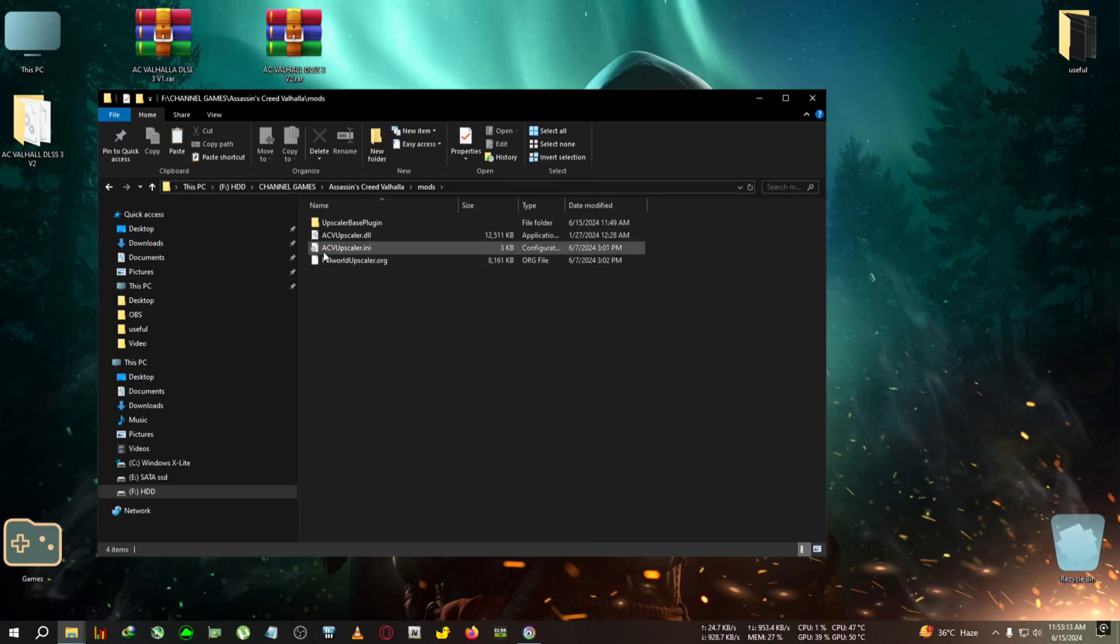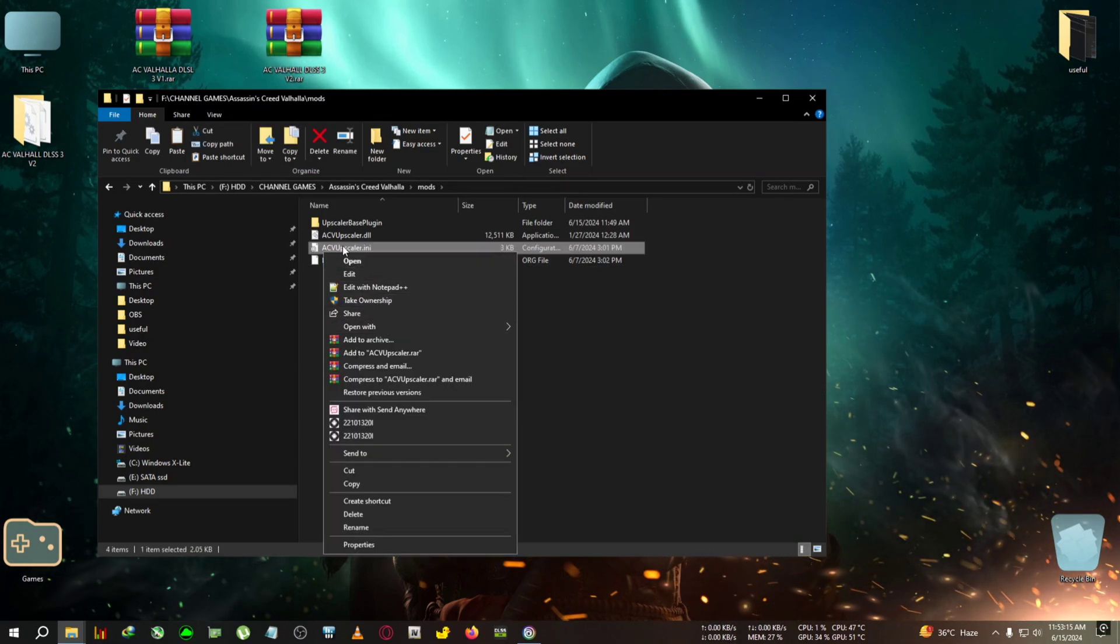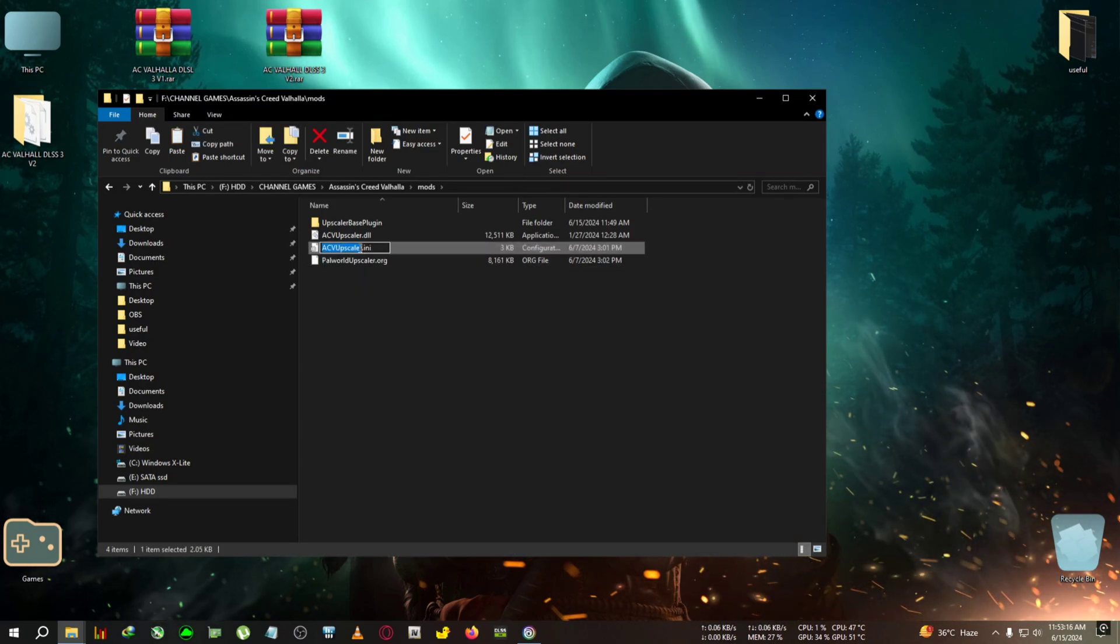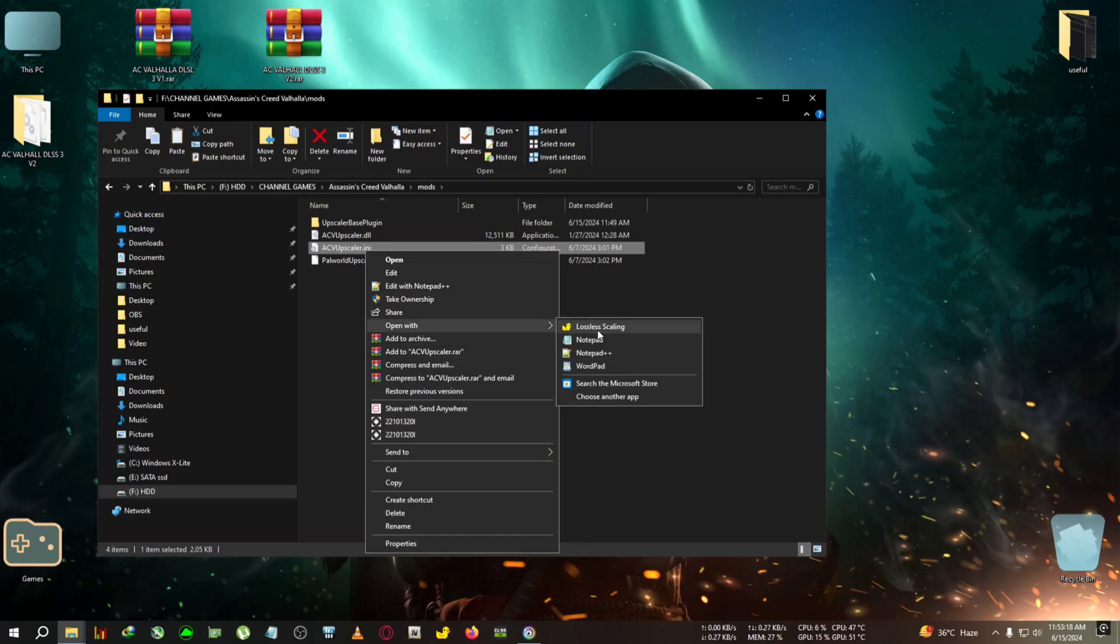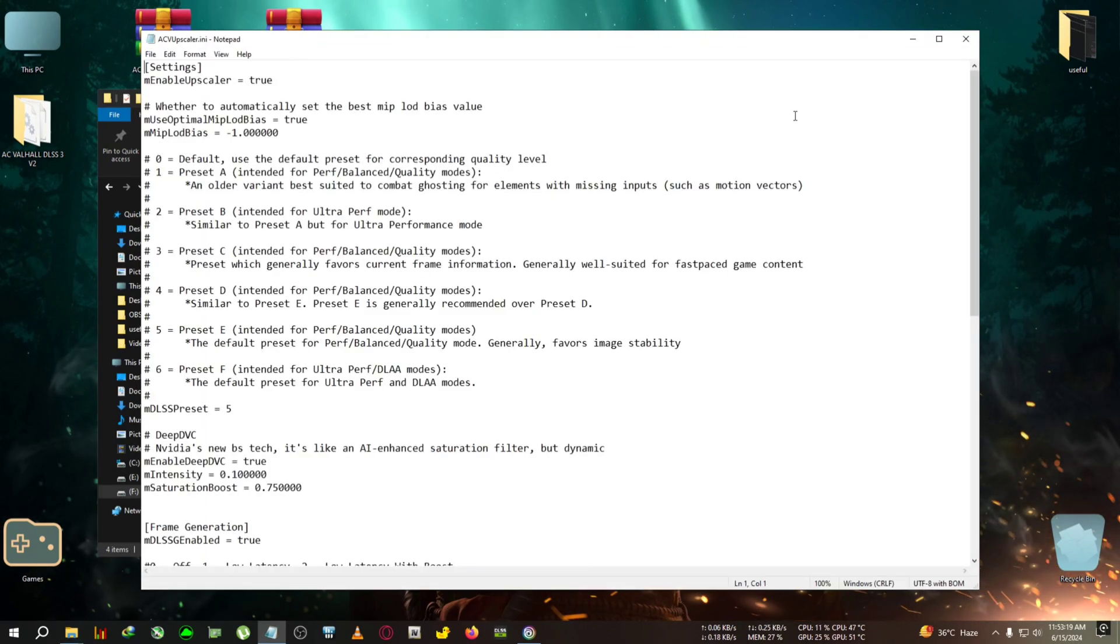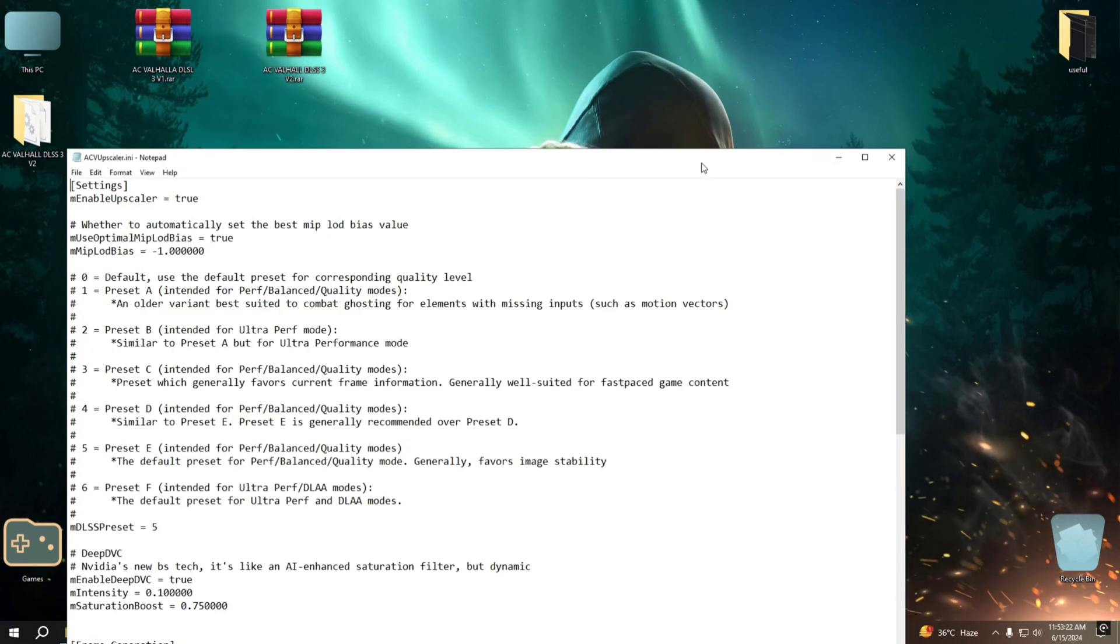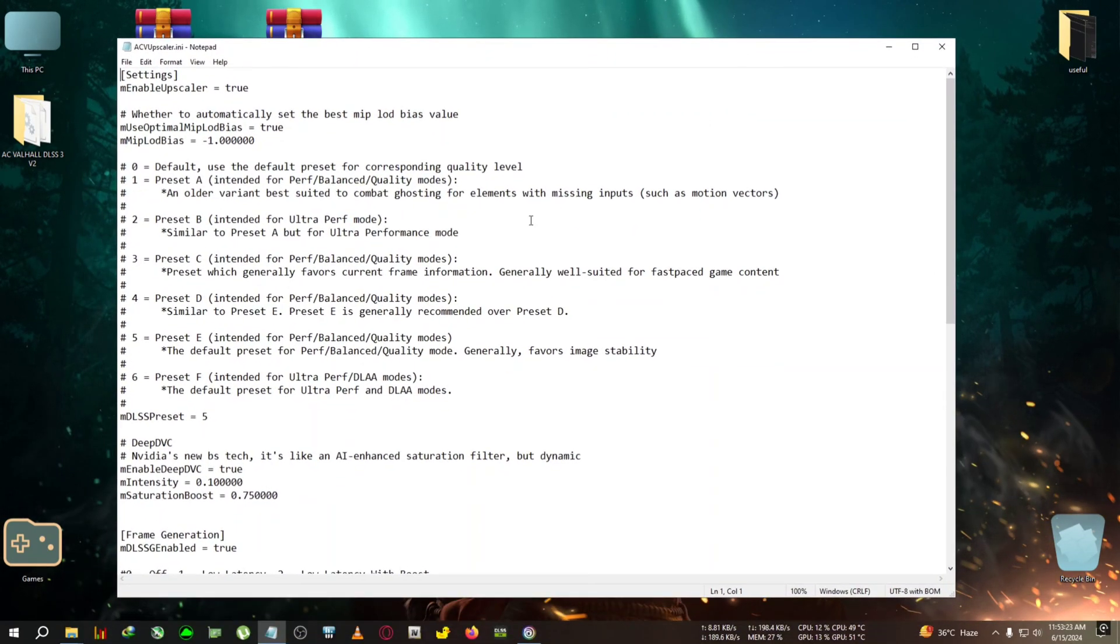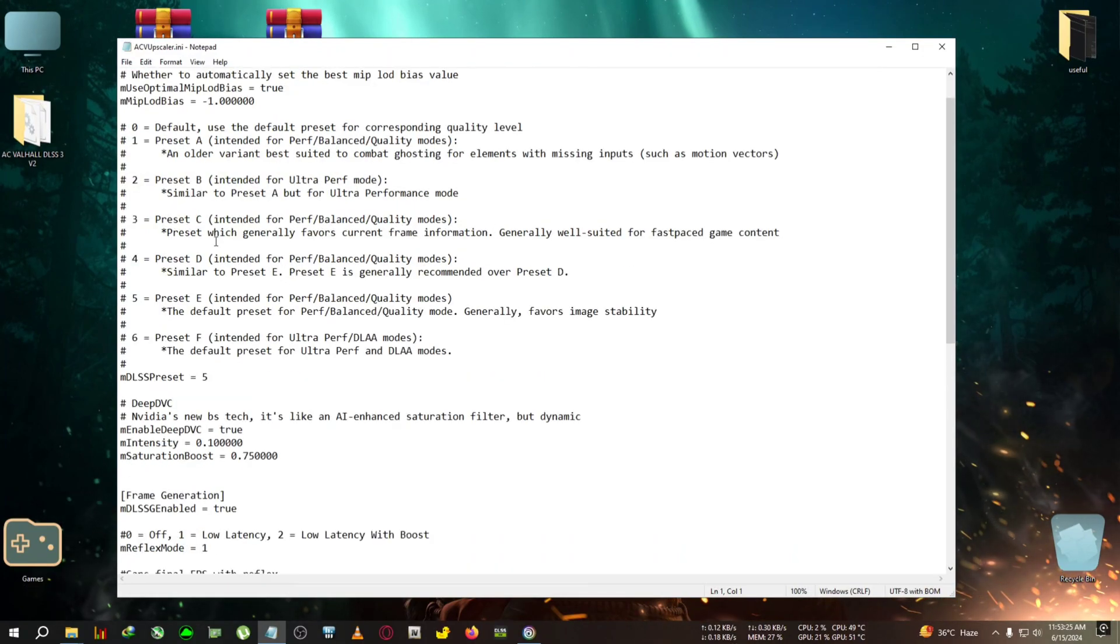not a necessary step. So you can open the ACV upscaler .ini with notepad, and you can see some text here. What I want to talk about with this text file is if you want some DLSS presets like preset B, C, D—you know, DLSS users will know this if they have used